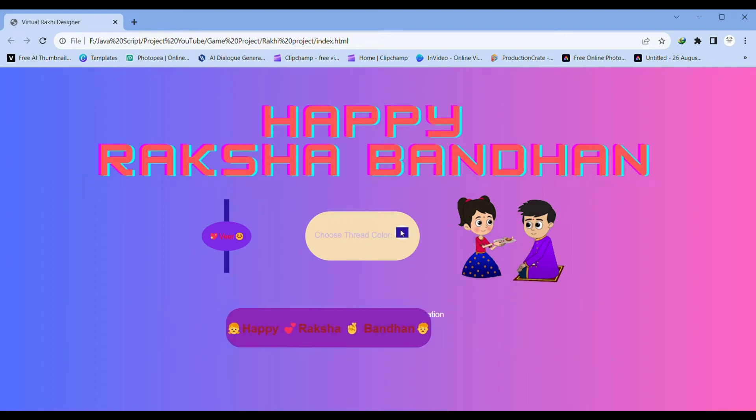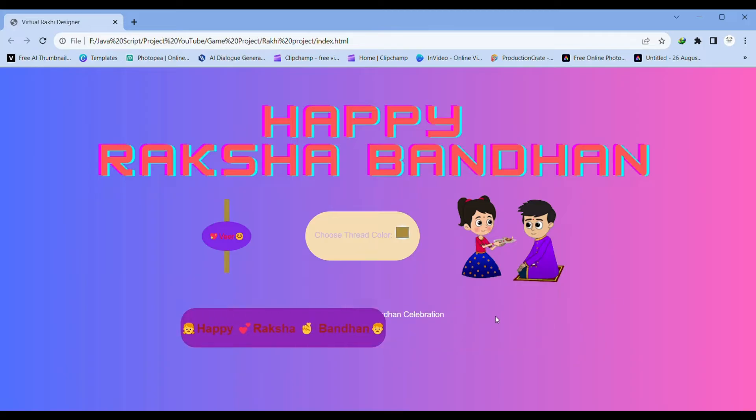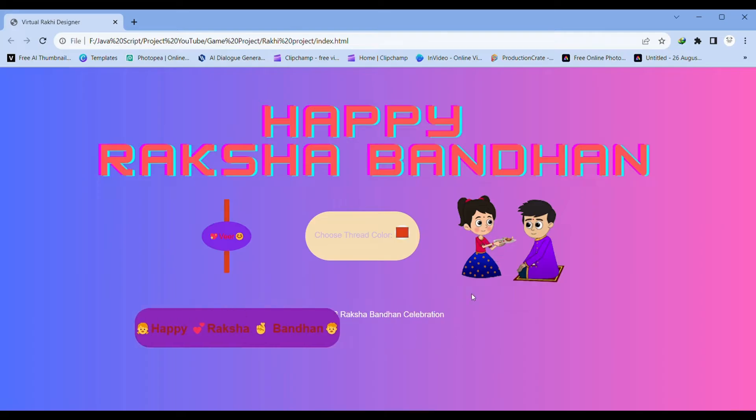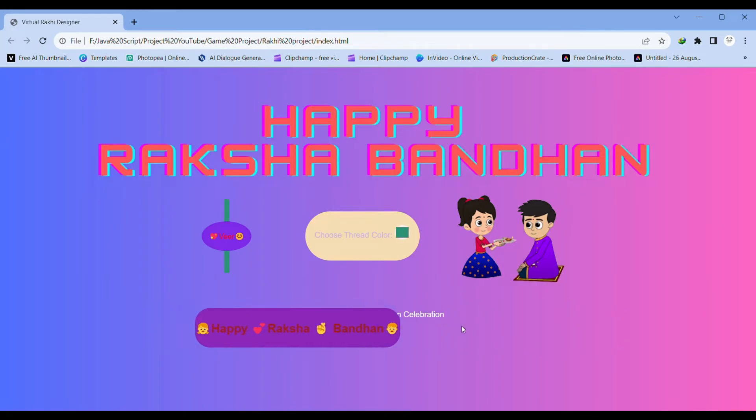Namaste everyone. Welcome back to our channel. In today's video, we're diving into the heartwarming and cherished celebration of Rakhi, a festival that beautifully celebrates the bond between siblings.